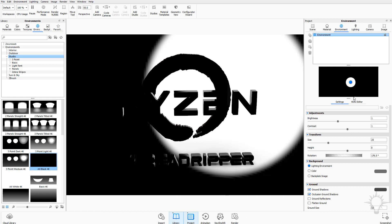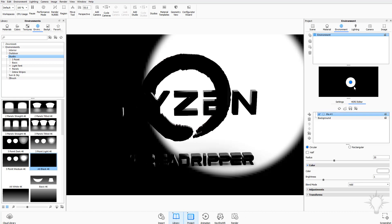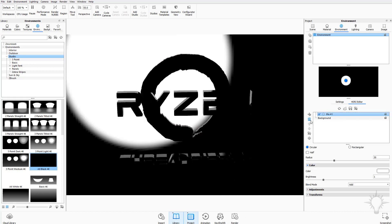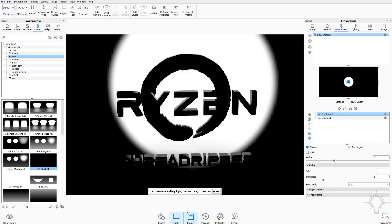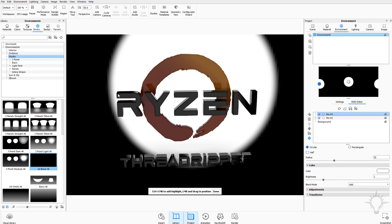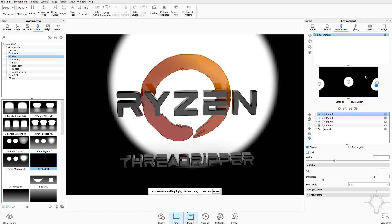Let's go to the HDR editor. With the existing pin deleted, when I add a new pin I'll use control plus left mouse click directly on my object — for example, right on the corner of the R — to place the highlight there. You can continue to control-click to add more pins at different points, and each one gets added with its own position you can then move around.